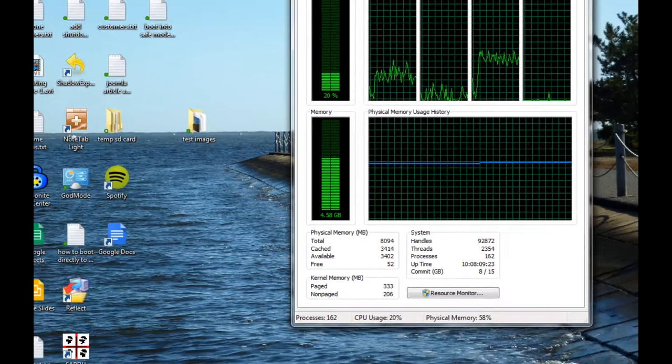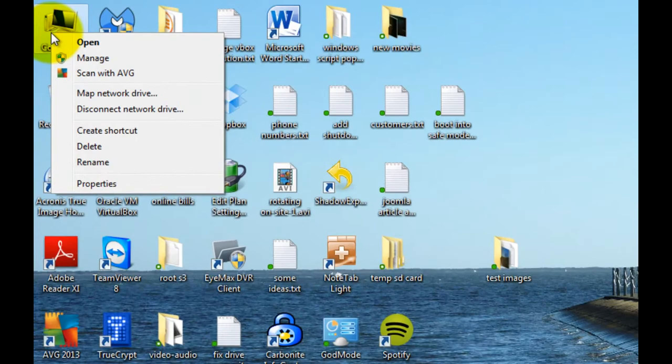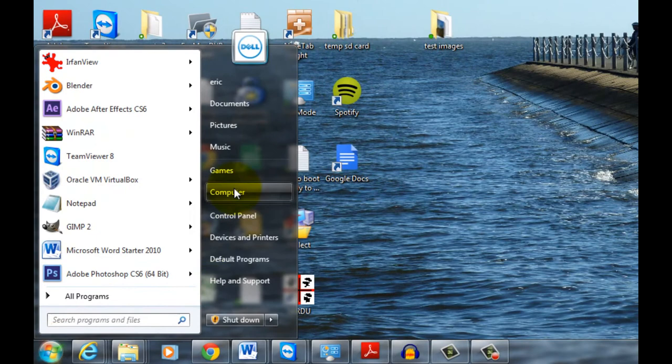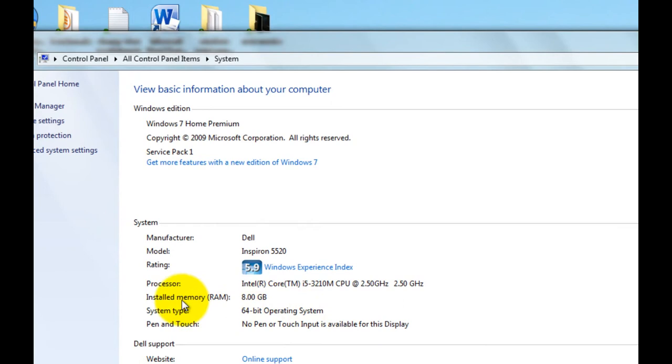You can also right-click on My Computer, either if it's on your desktop and click Properties, or if you click on the Start button and right-click on Computer and go to Properties, it will list the amount of installed physical memory here as well.